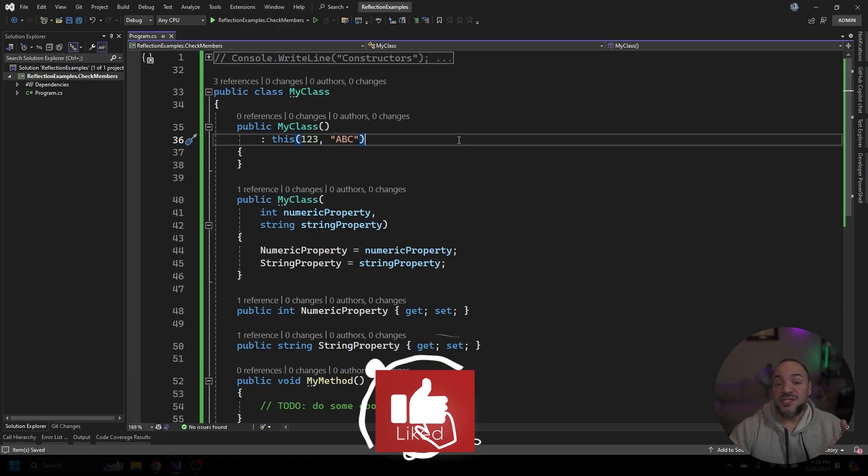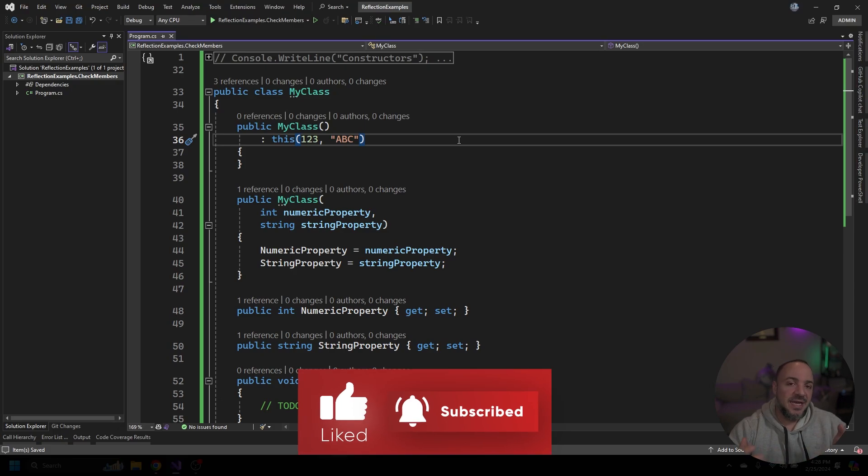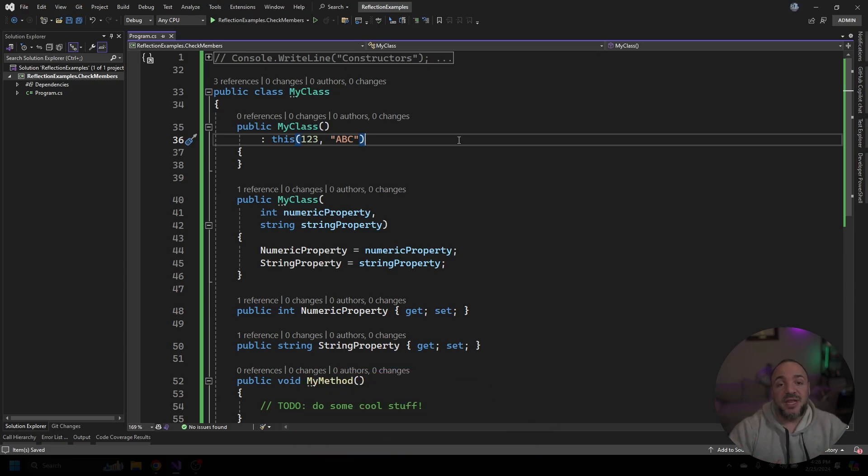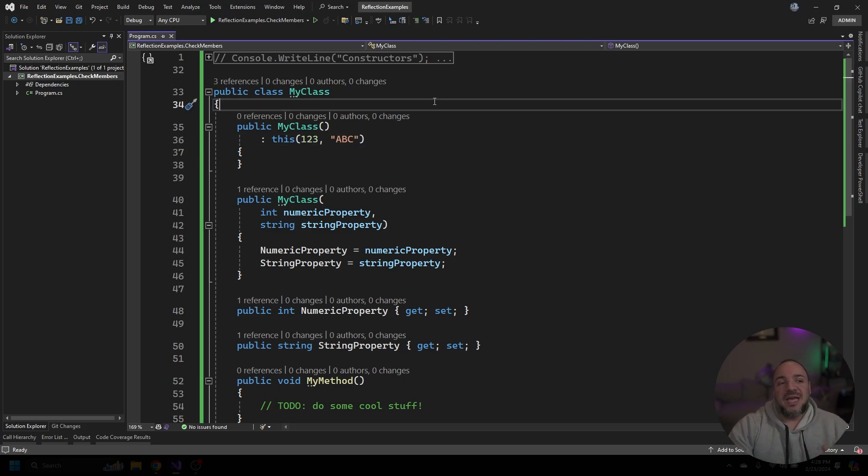In order to demonstrate some things that we can do with Reflection in C Sharp we need to have a class that we want to work with. What I've done is I've created just a really simple dummy class that we can play around with. There's not really any purpose to this so please don't read into what it's doing. I just wanted to have a couple of variations of things so we can see how it all ties together.